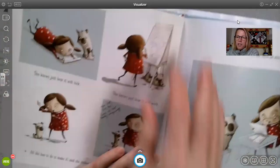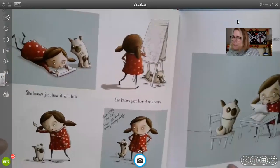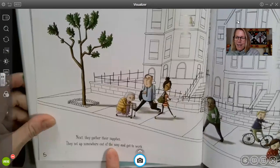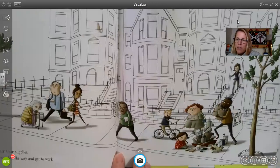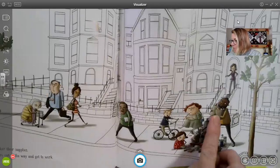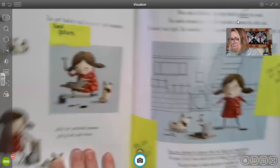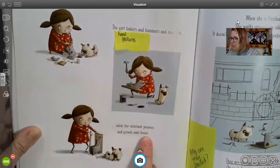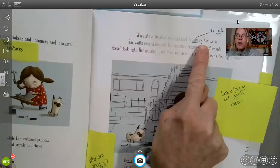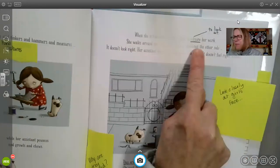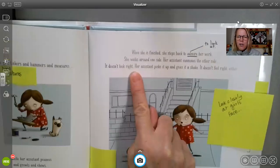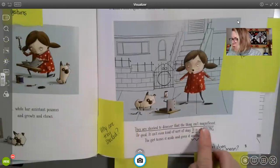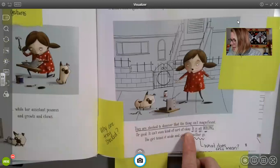We're going to read the story just the first time through without stopping. They gather their supplies. They set up somewhere out of the way and get to work. The girl tinkers and hammers and measures while her assistant pounces and growls and chews. When she is finished, she steps back to admire her work. She walks around one side; her assistant examines the other side. It doesn't look right. Her assistant picks it up and gives it a shake — it doesn't feel right either. They are shocked to discover that the thing isn't magnificent or good. It isn't even kind of sort of okay. It is all wrong.